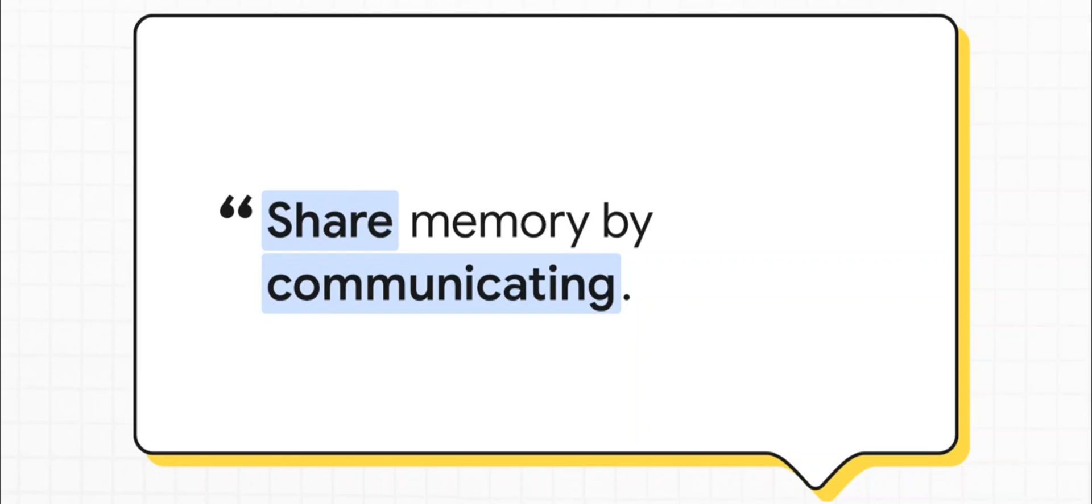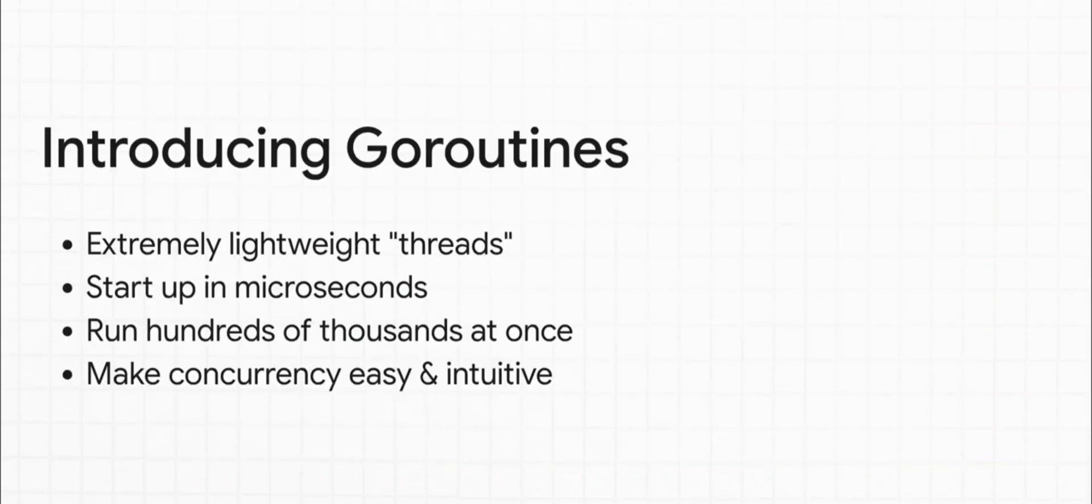So instead of having different parts of your program fight over the same piece of data, Go just says, hey, why don't you just pass the data between them? And the way Go does this is with something called Go routines.